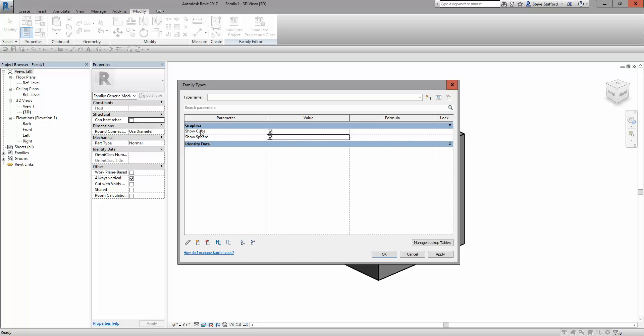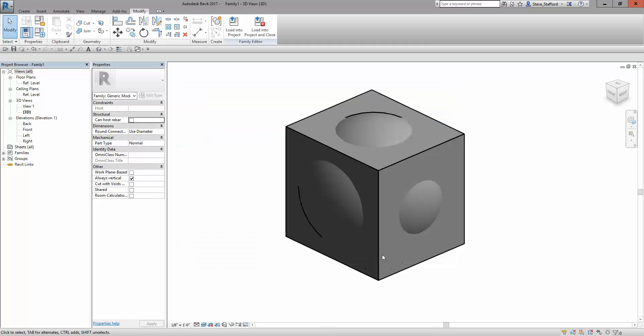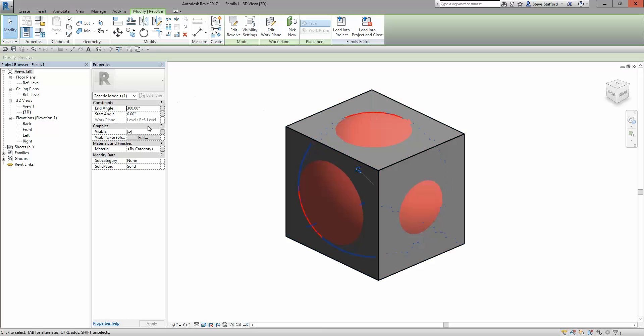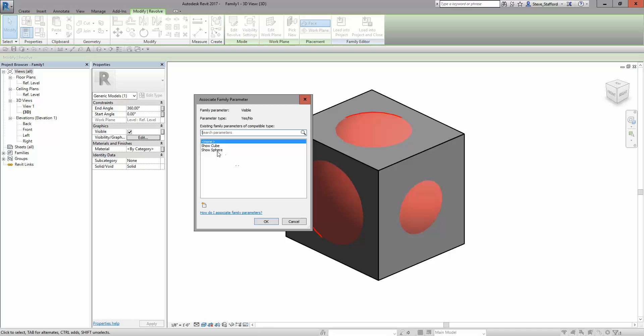Now show sphere and show cube are both available. Click OK. Then come back and grab the sphere. Now I can use associate family parameter, and sphere is there. Choose OK.